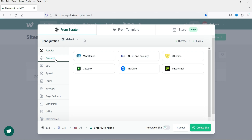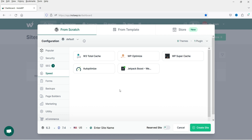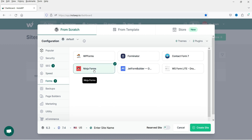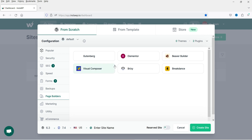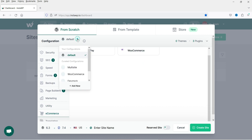On the left-hand side you'll see plugin options organized by category. For security there are popular plugins like Wordfence, All-In-One Security, and Jetpack. For SEO you can use Yoast SEO or Rank Math. For speed there are caching plugins, for forms there's Ninja Forms, and for page builder I'll select Elementor. Check the box next to any plugin you want installed while creating the WordPress website.